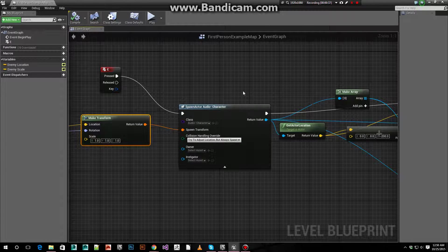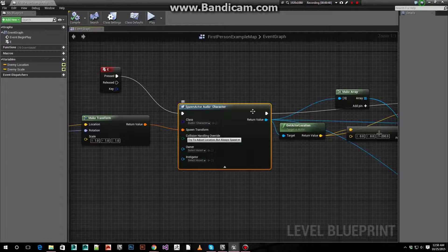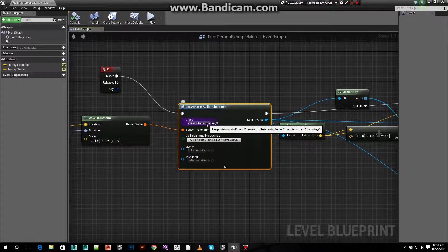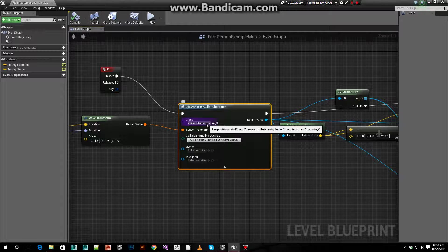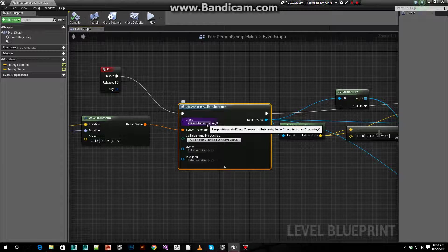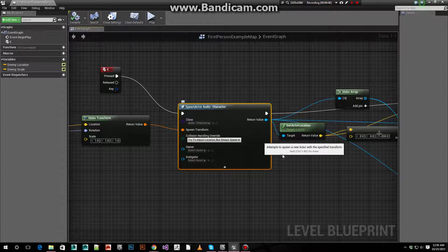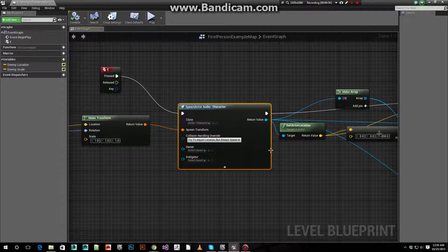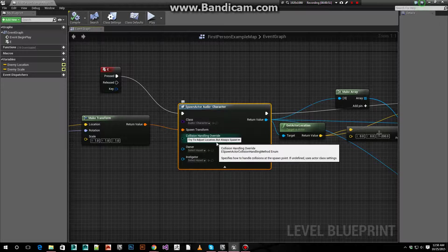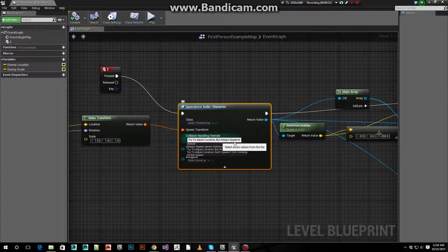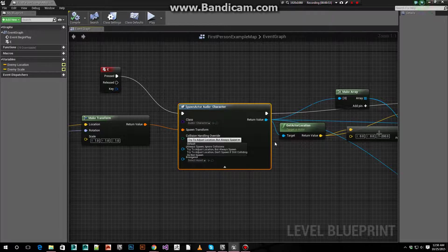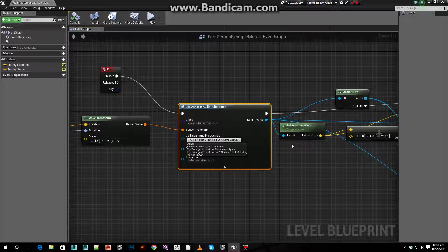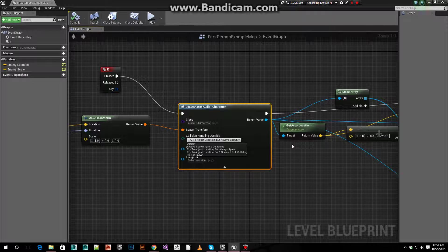Okay. The main node that's extremely important is the spawn actor node. For the class we used our example actor class. I set the collision handling override to try to adjust location but always spawn.